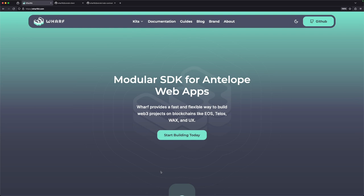This video is a guide on how to create a blockchain-based web application using Worf. Worf is a collection of new JavaScript SDKs for Antelope blockchains, commissioned by the Antelope Coalition of Blockchains, including EOS, Telos, WAX, and UX. My name is Aaron Cox, and I'm one of the co-founders of Graymass, who helped create Worf.